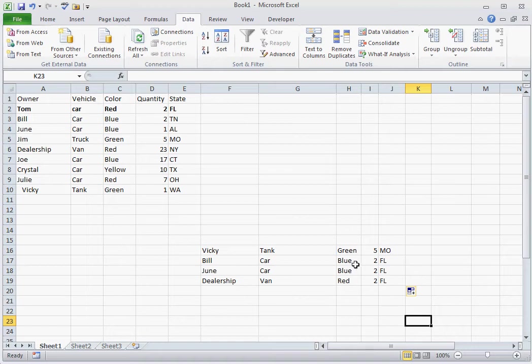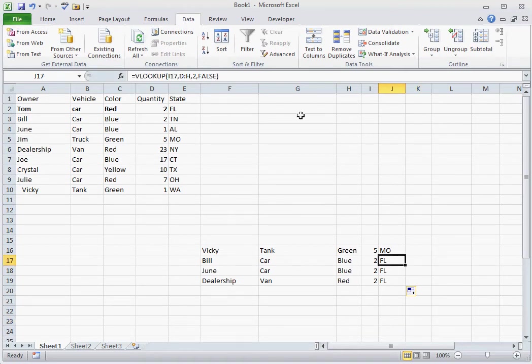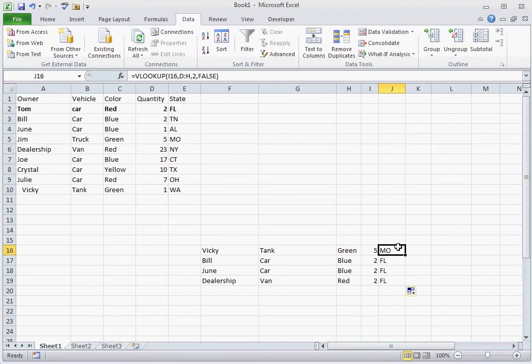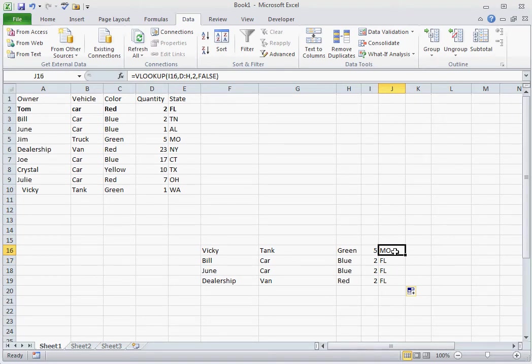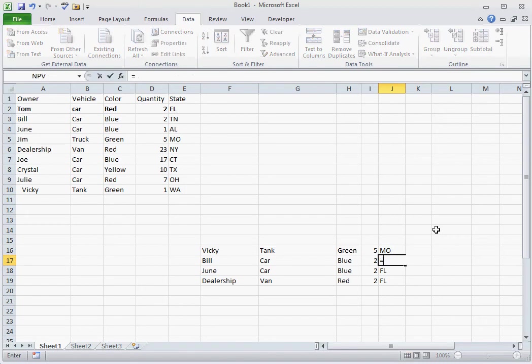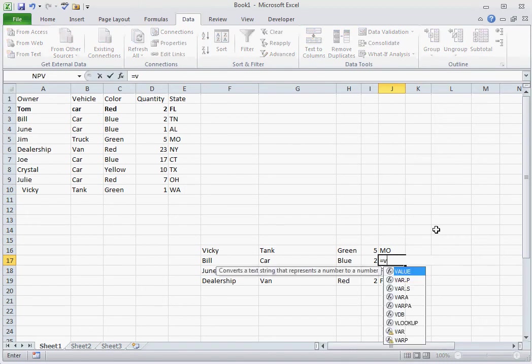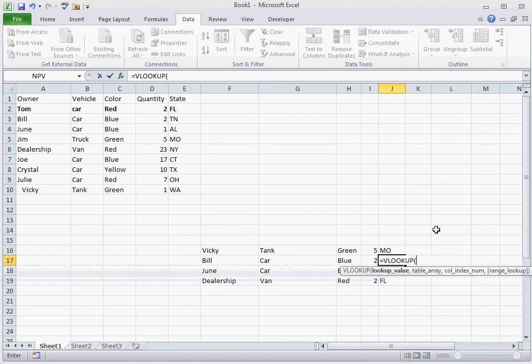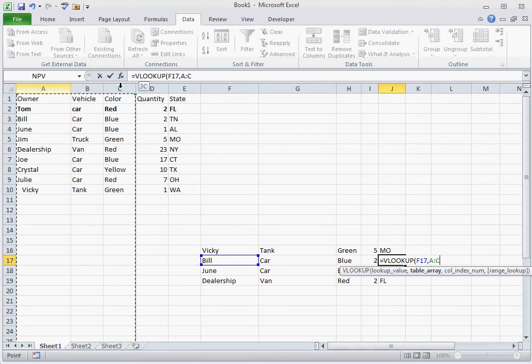Some of the data is incorrect. As you can see, Bill should be Tennessee here. The best way to fix this is just to figure out where it went wrong in the formula and be able to fix it. So if we go to equals VLOOKUP, go over to Bill, select this, and we're going to choose the fifth column. And you'll notice that it populates Tennessee.